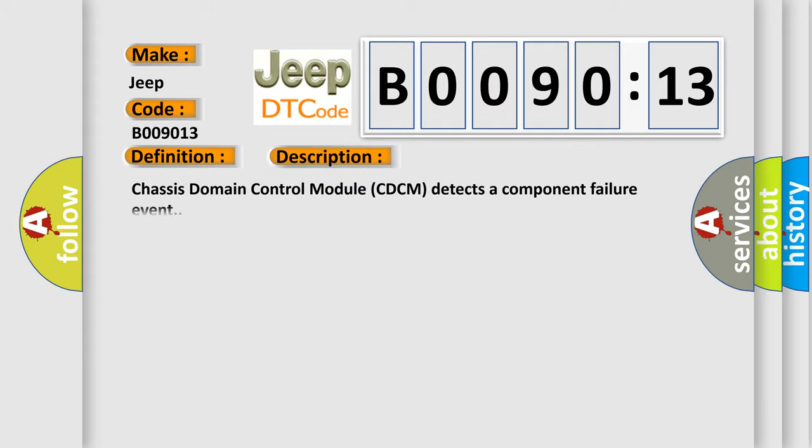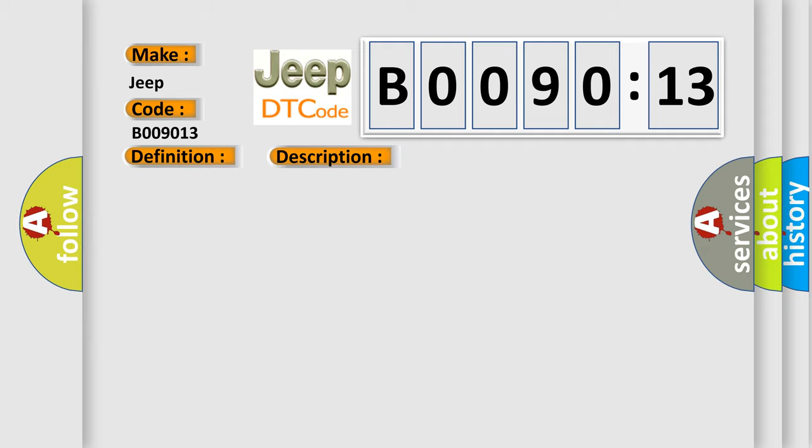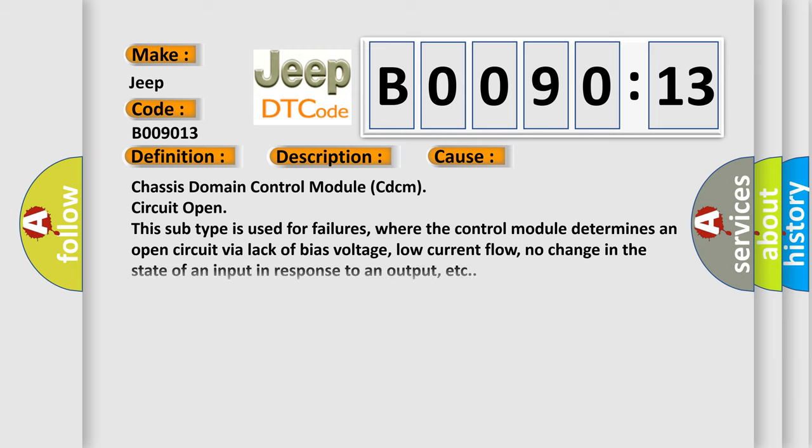Chassis domain control module CDCM detects a component failure event. This diagnostic error occurs most often in these cases: Chassis domain control module CDCM circuit open. This subtype is used for failures where the control module determines an open circuit via lack of bias voltage, low current flow, no change in the state of an input in response to an output, etc.